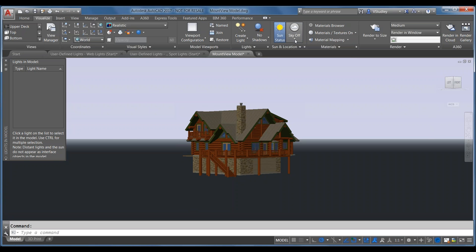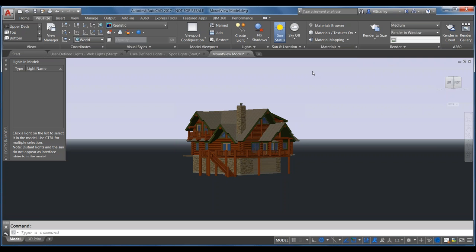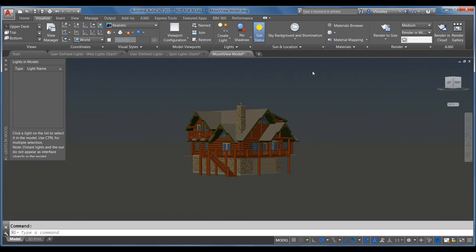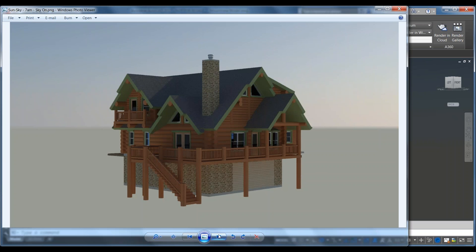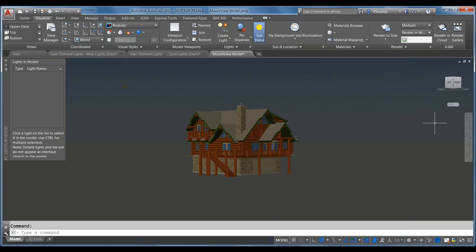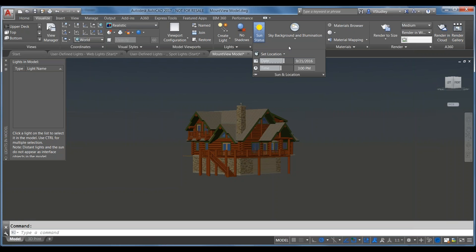With the sky off the render looks a little dark because it's not emulating a realistic sky background. Turning on Sky Background and Illumination emulates the way light actually refracts in the atmosphere when sunlight comes through it and hits your model. Here's a comparison: one rendered with the sky off, and the same rendered with the sky on — you get a much more realistic-looking render with the sky on.